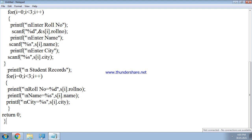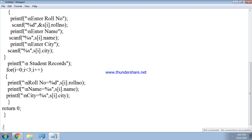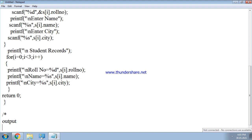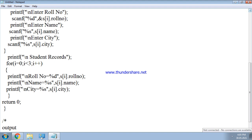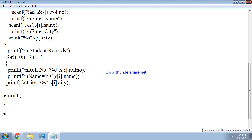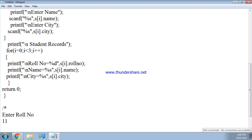When we run this program in the compiler, let us study the output. First, 'Enter role number' is printed. Suppose we enter role number 11. Then the program asks for the name.